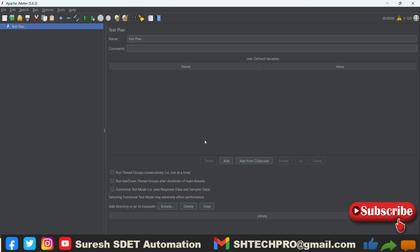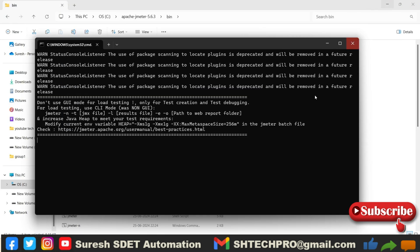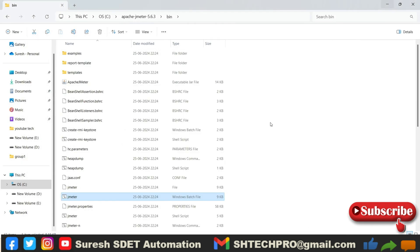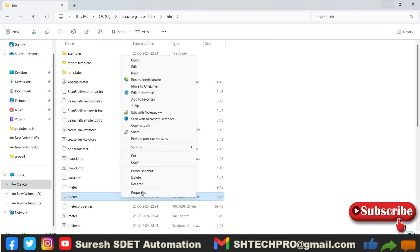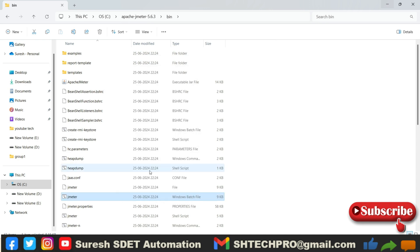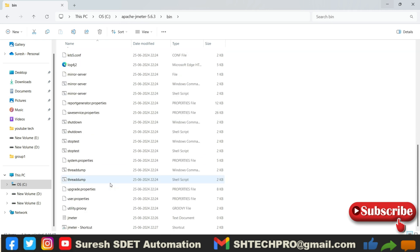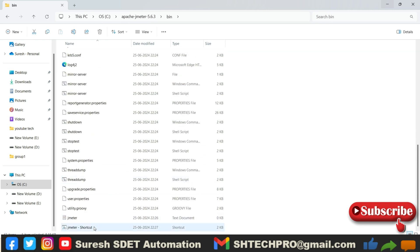And I can do one thing. I can do a quick launch of this JMeter. So here I have just JMeter batch file, right? I can right-click and I can do a shortcut creation of this shortcut. So let me go to the show more options and here I will say create a shortcut. So it will be created somewhere in this same folder. So this is a shortcut, right?